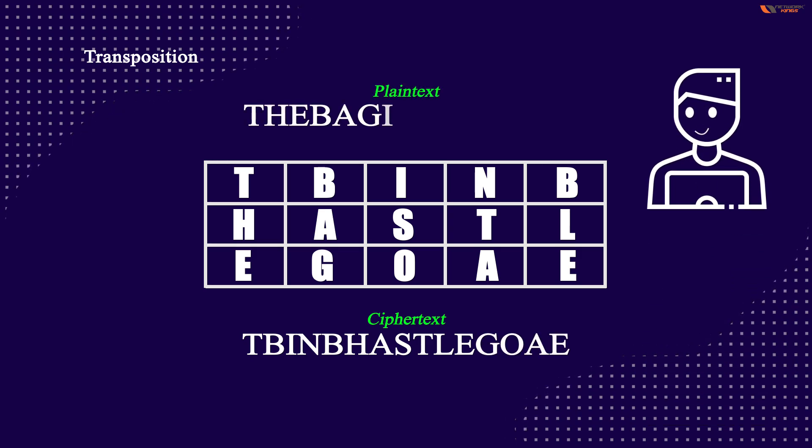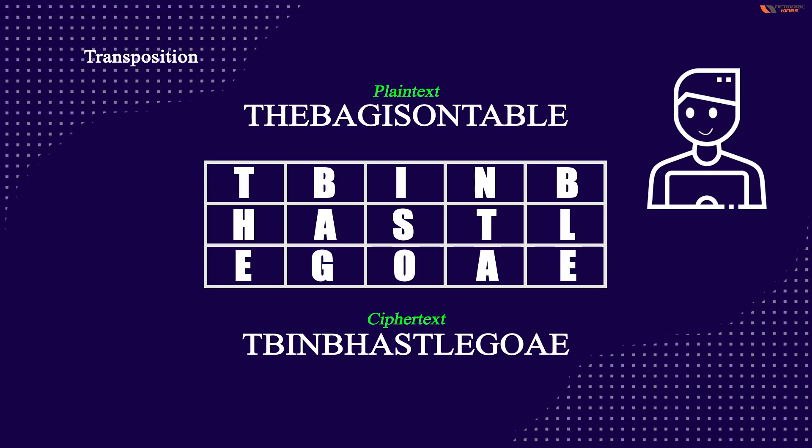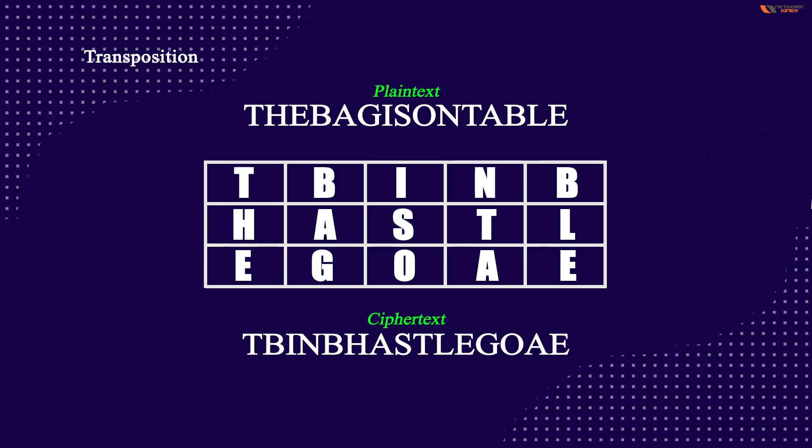The bag is on the table. So this is a meaningful code to a person who knows that it is transposed vertically.